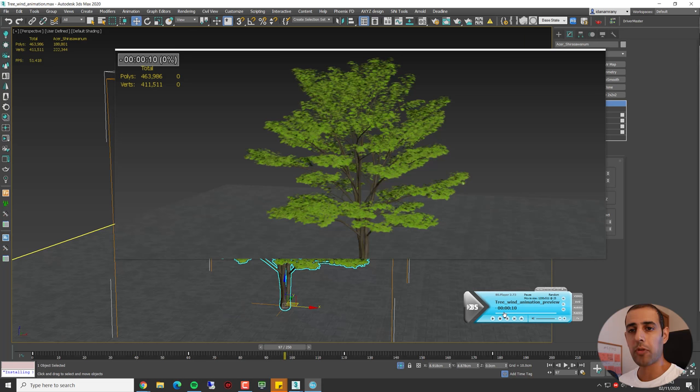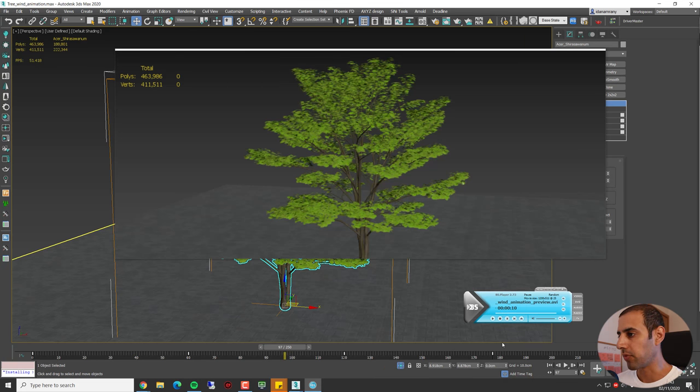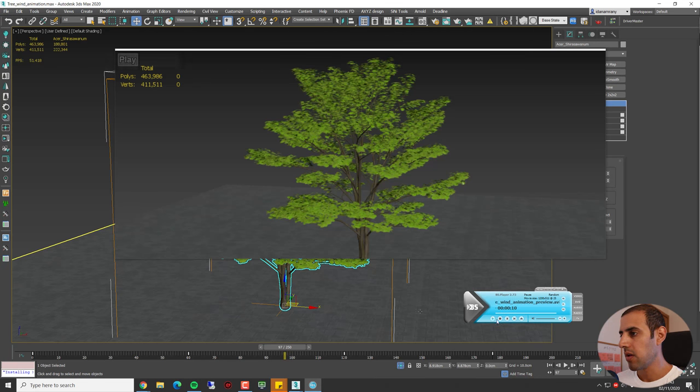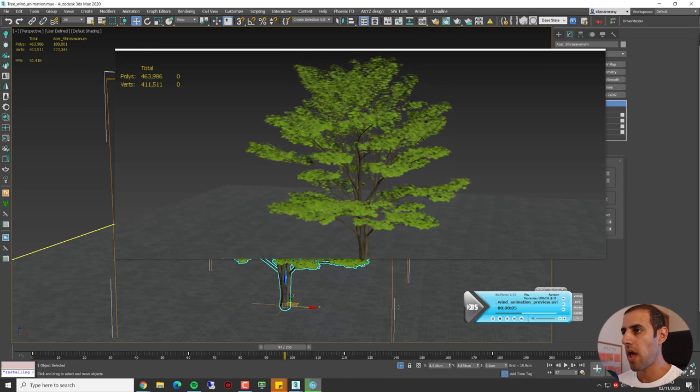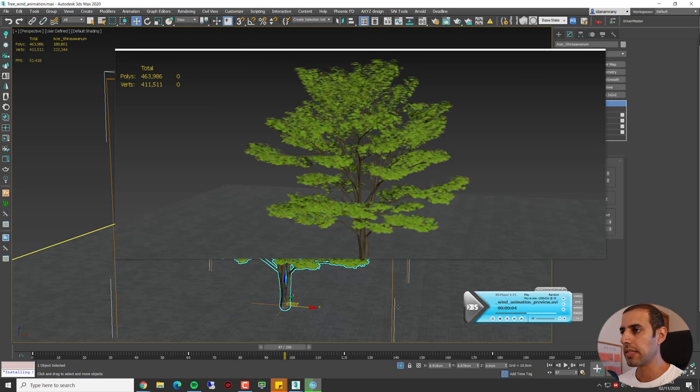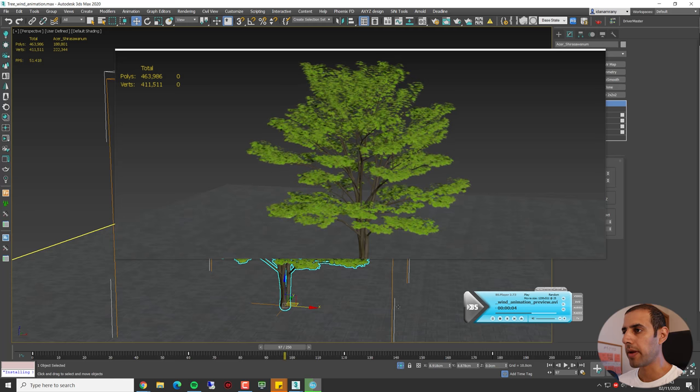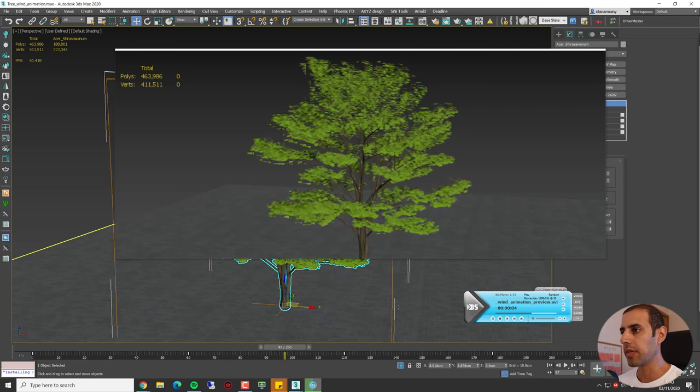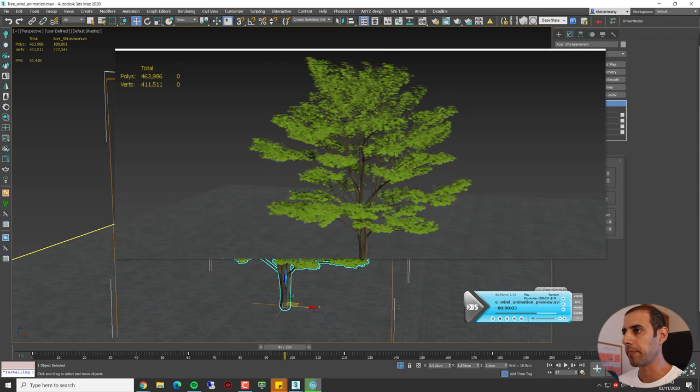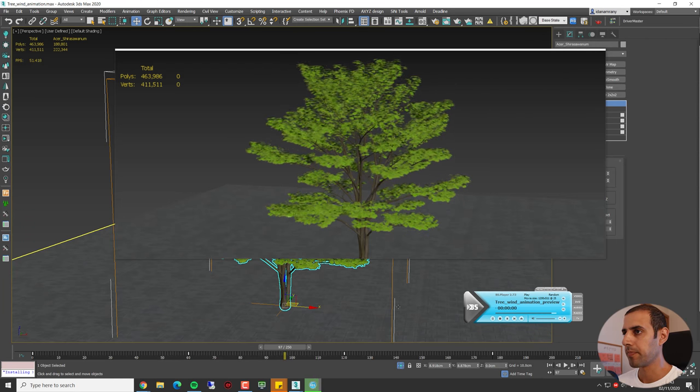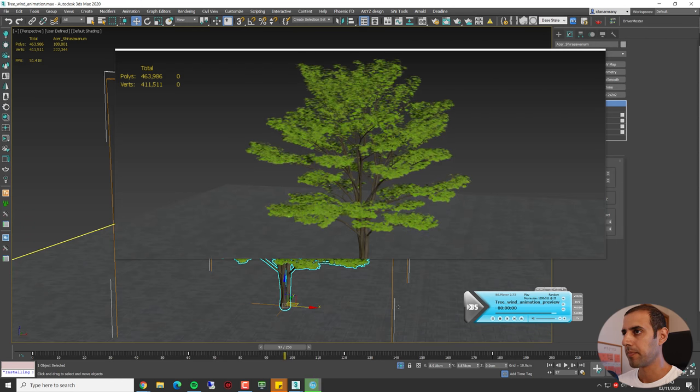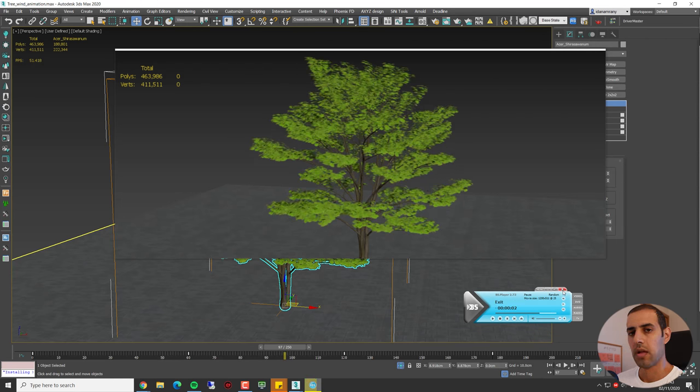So after a couple of minutes, we have our preview render ready. And now you can see the whole movement together in real time.